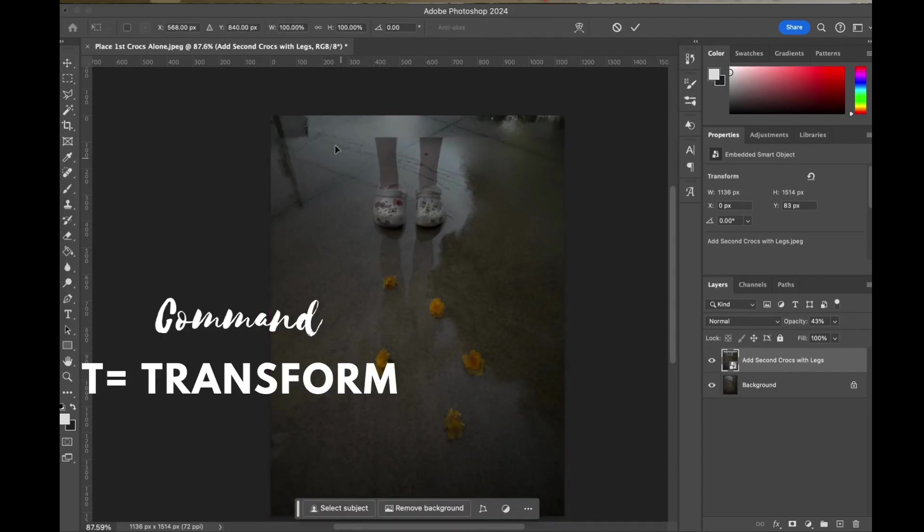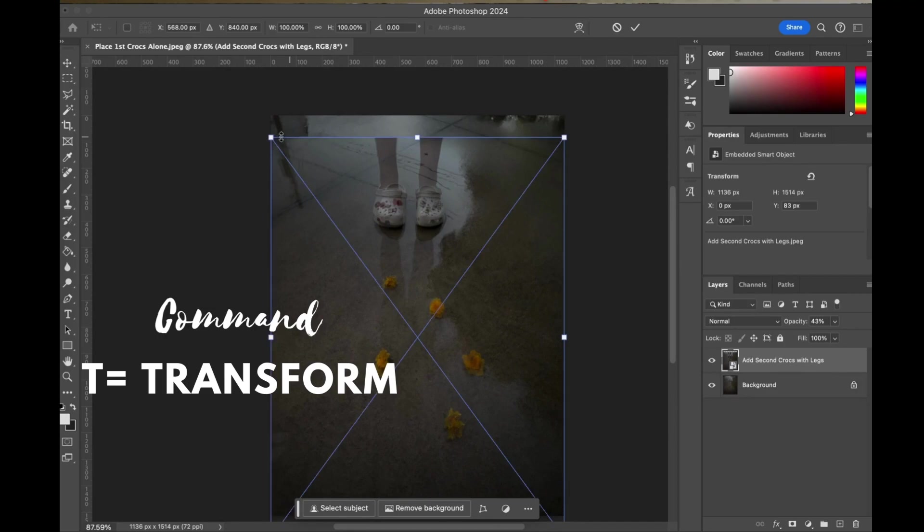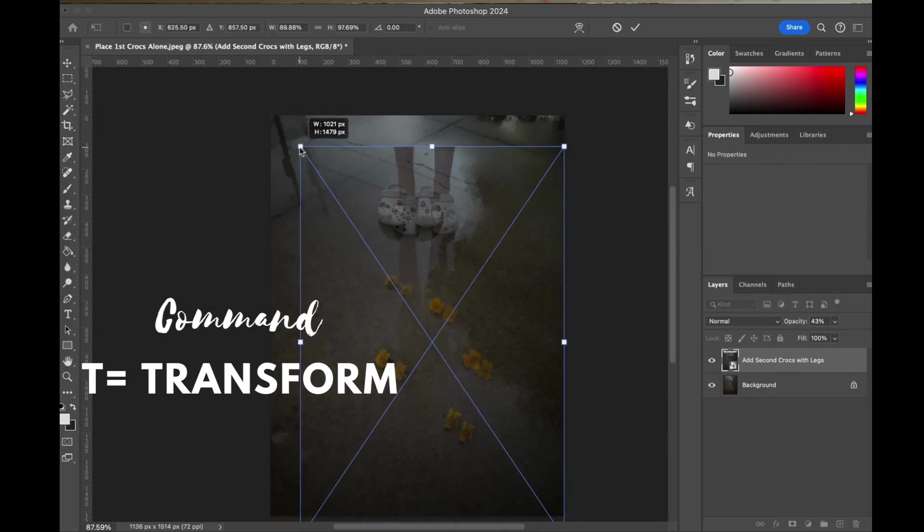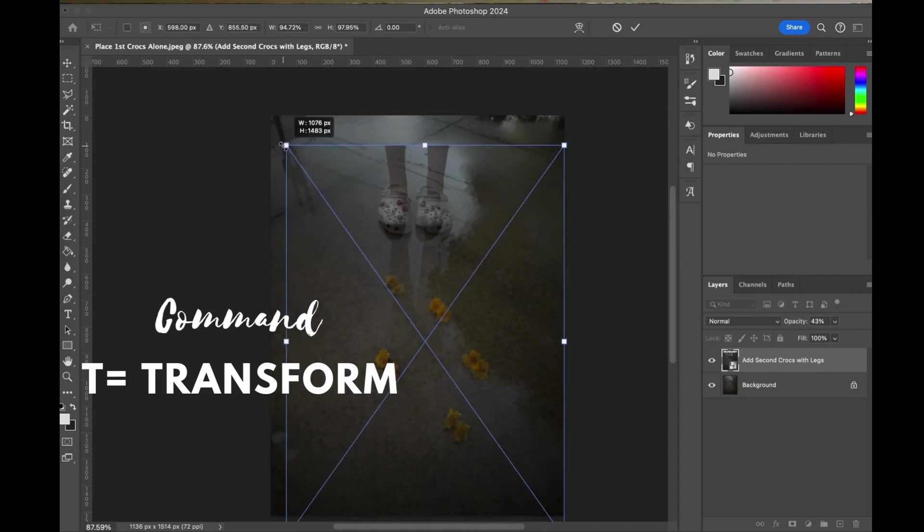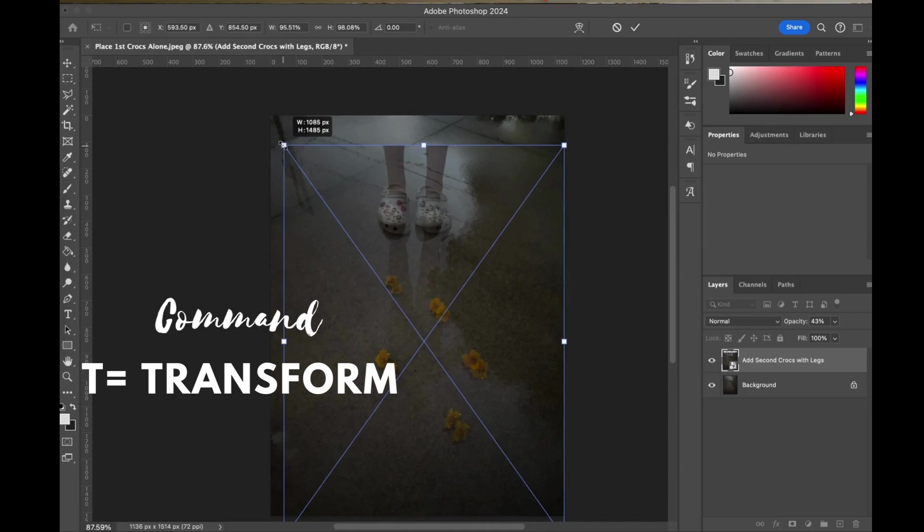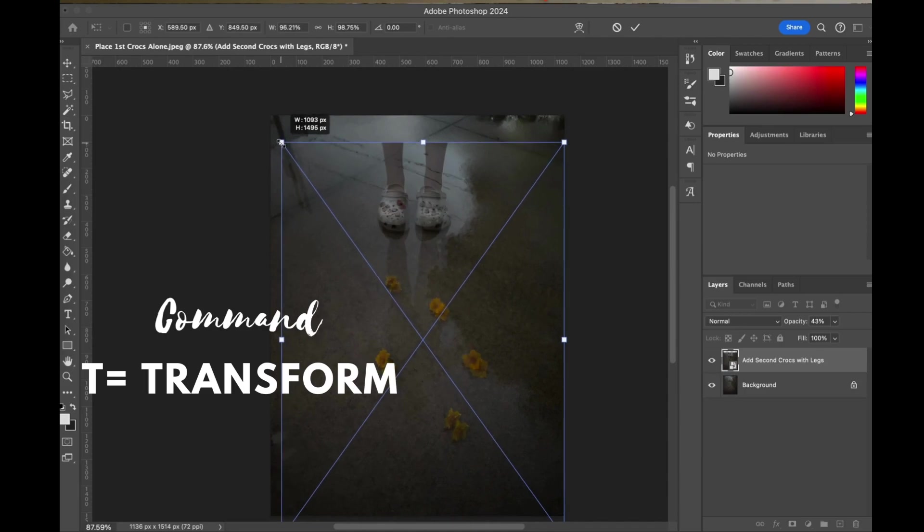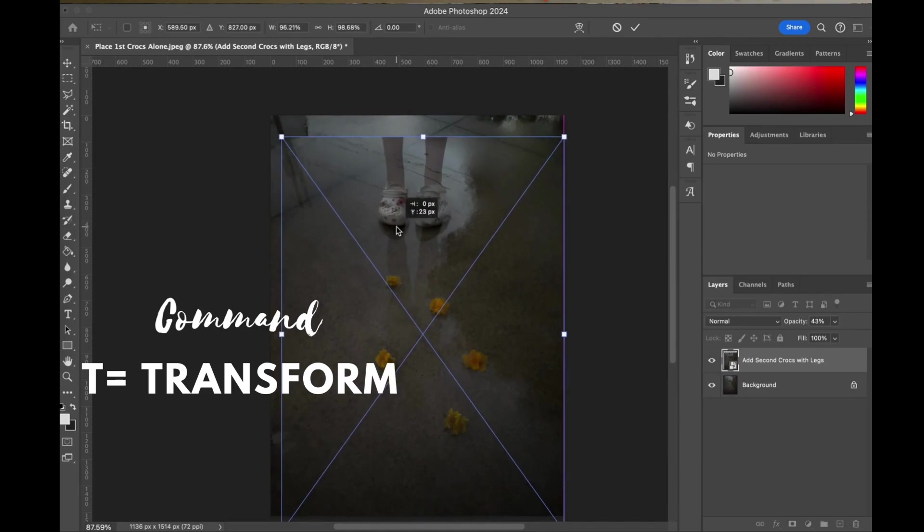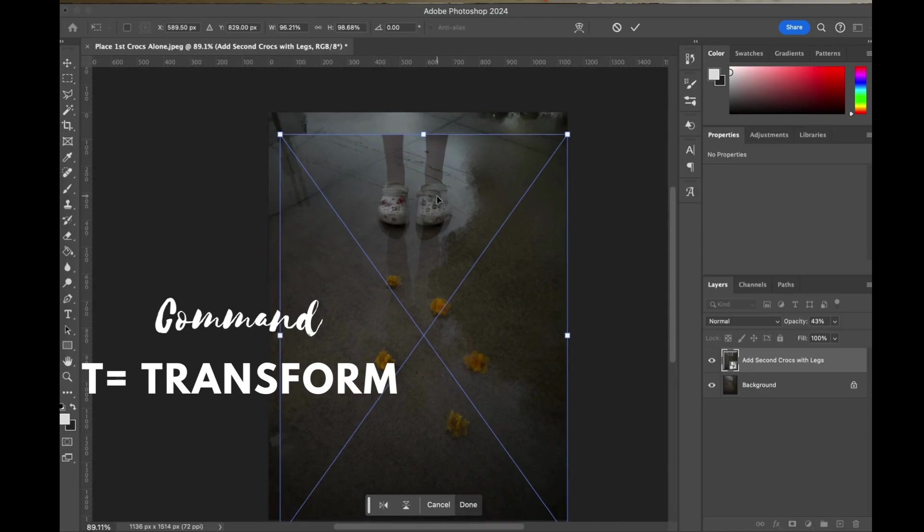Another shortcut is command T which will allow you to transform. I need to actually shrink this image a little bit. My second image was not the exact same picture size as my first, which is likely to happen.